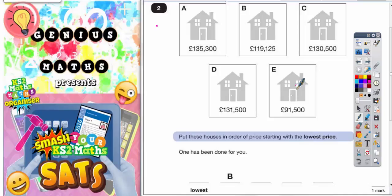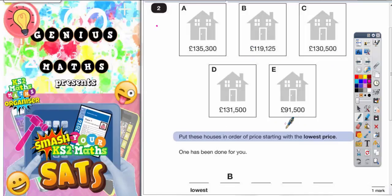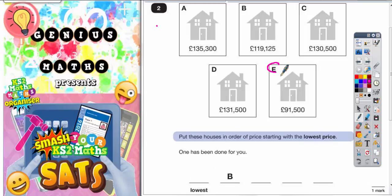The obvious thing here is to count the digits to begin with. So this has got 6 digits, 6 digits, 6 digits, 6 digits, and 5 digits. Anything with 5 digits must be less than all the others which have 6 digits. So this one must be the lowest — 91,500 — that's going to be the lowest, so that's E.